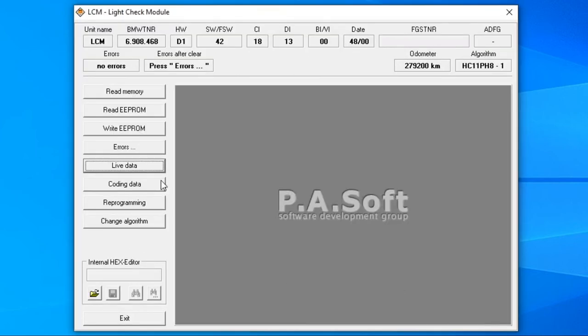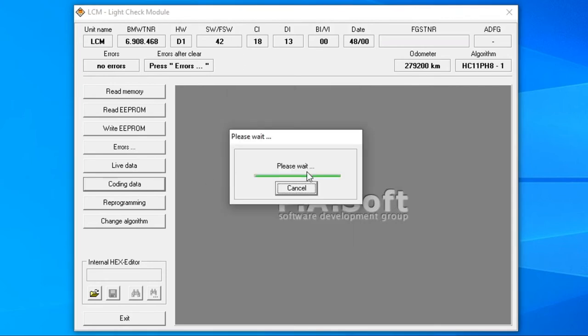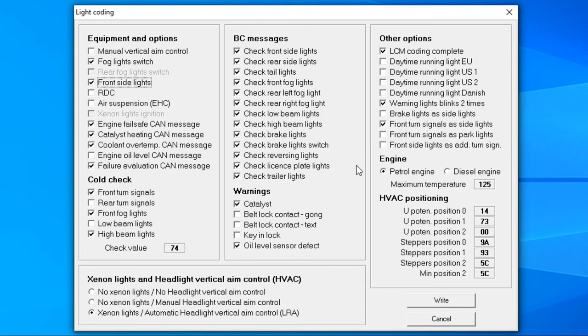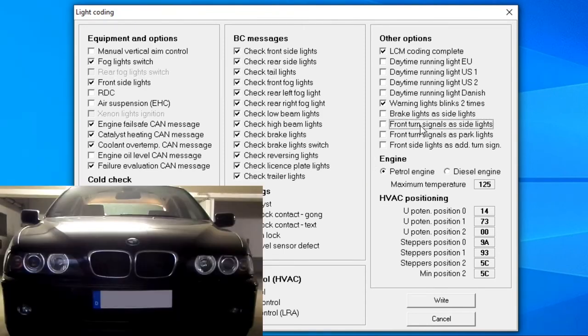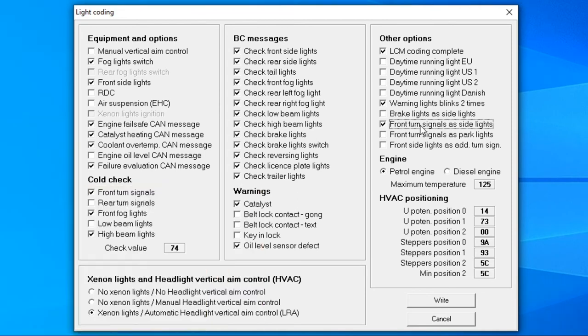If we go to the coding data we can change some settings. Before changing anything, my advice is to take a note or screenshot of your initial settings. You never know when you might want to revert to them. Here you will change settings if you've retrofitted xenon headlamps or set turn signals as side lights. The latter is something you might want to change if you've imported your car to or from North America.